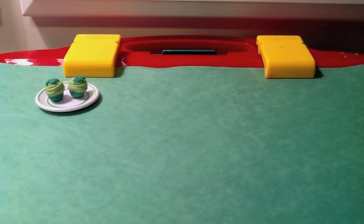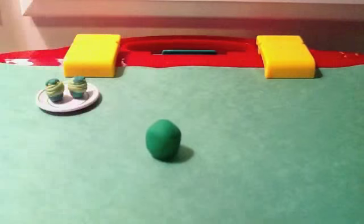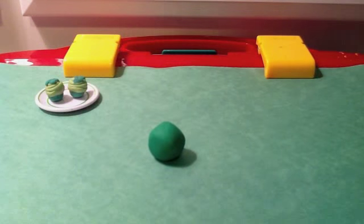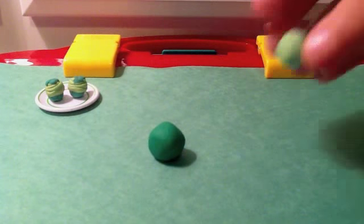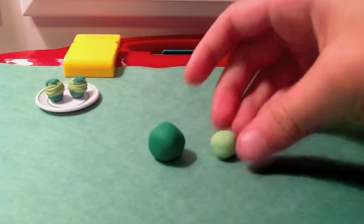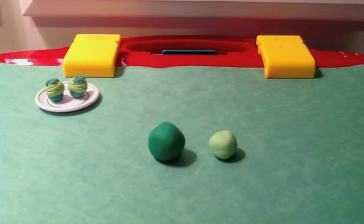First, you'll need a dark green ball of clay. Second, you'll need a smaller light mint green ball of clay.